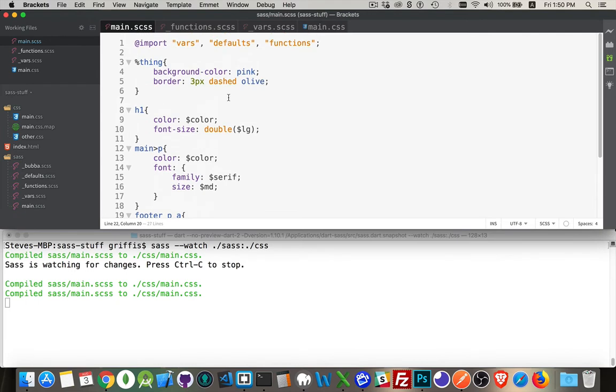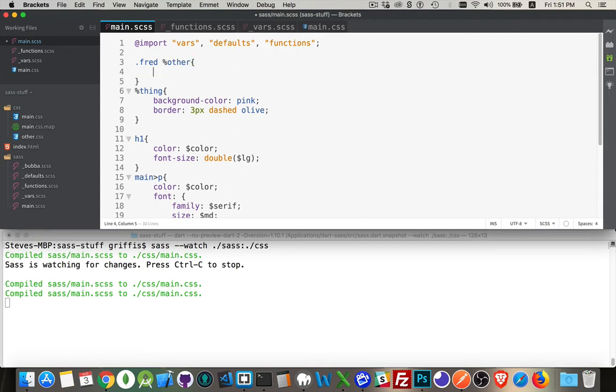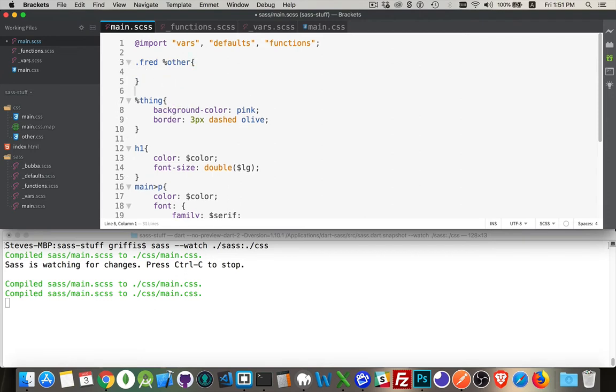Now you can also combine these placeholder selectors with other classes. So we could do something like this. I've got a class or an ID something like that. Then percent other, or call this one other.